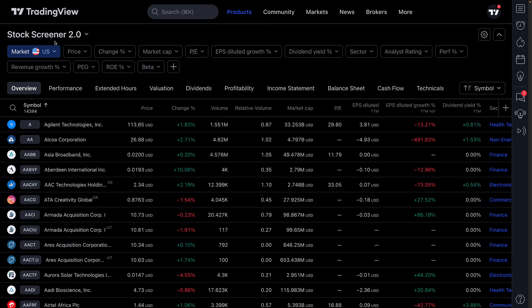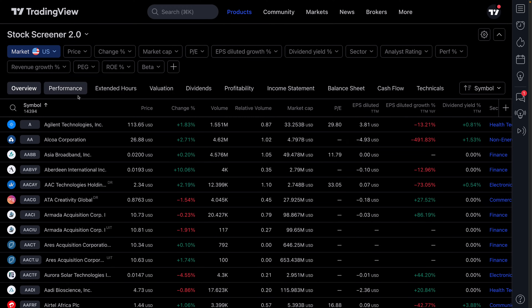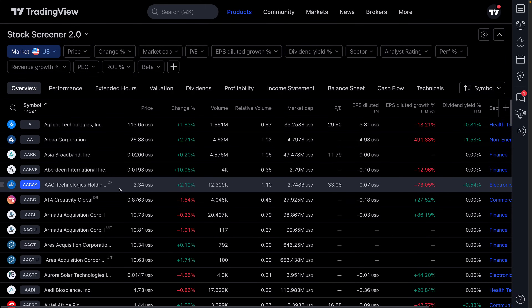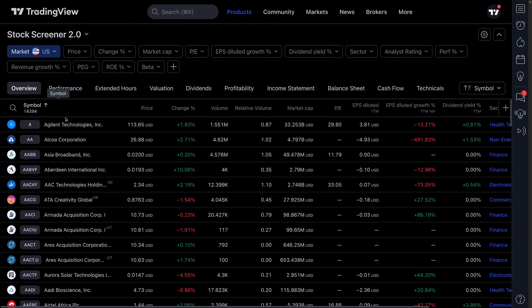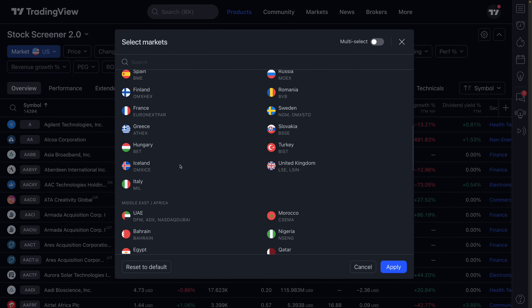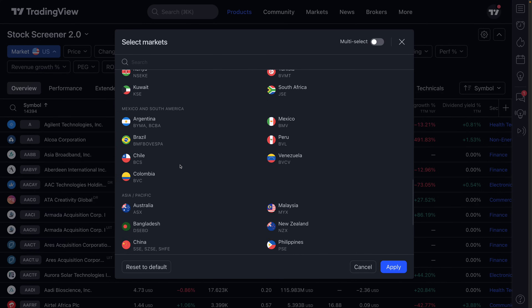This mega stock screener tutorial is for all the investors and traders out there who want to find the most perfect trades and setups for their strategy. Let's dive right in — pay close attention that we've got U.S. markets selected for this video, but no matter where you are in the world, you can scan for the stocks you need to find.